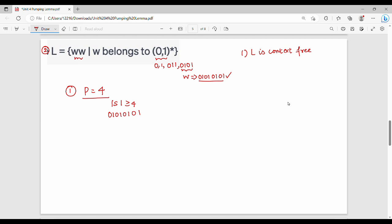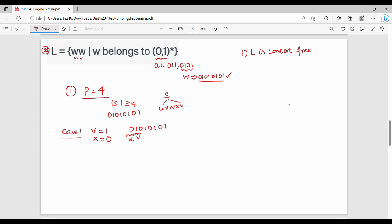In the first case, we divide the string into 5 parts: u, v, w, x, y. So V is 1 and X is 0. The string is 01010101. So V is 1, that is U; X is 0; and Y is W.